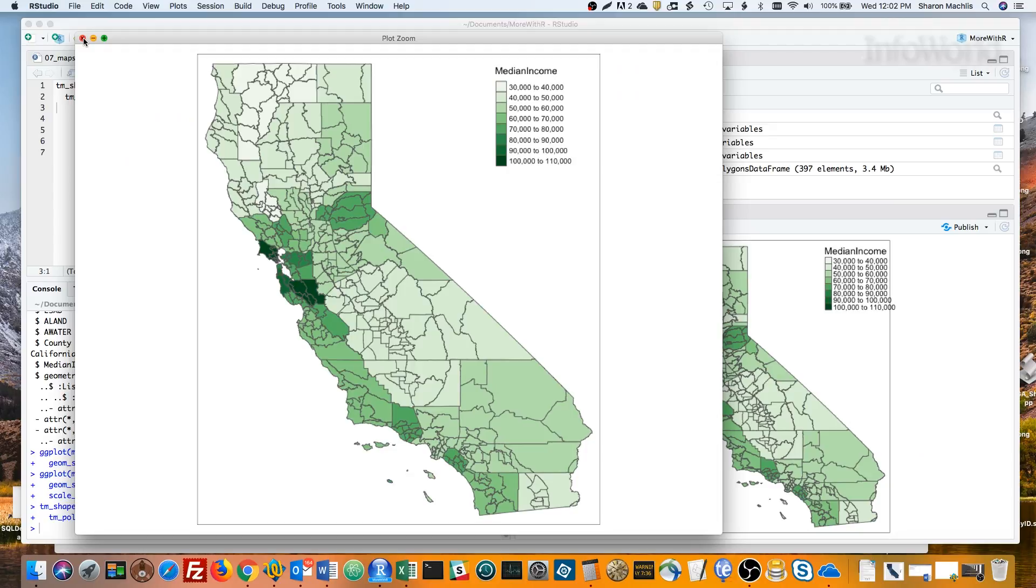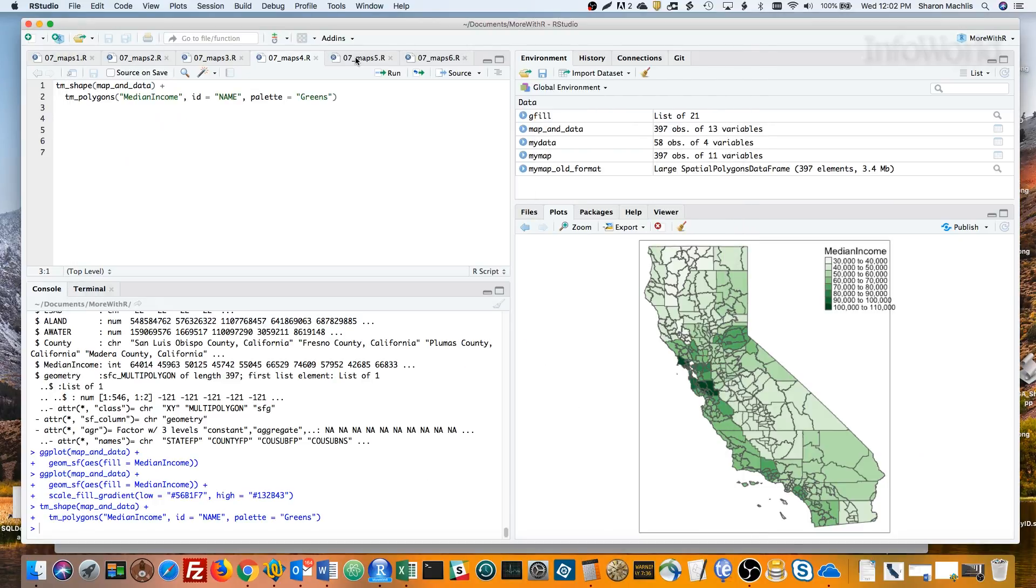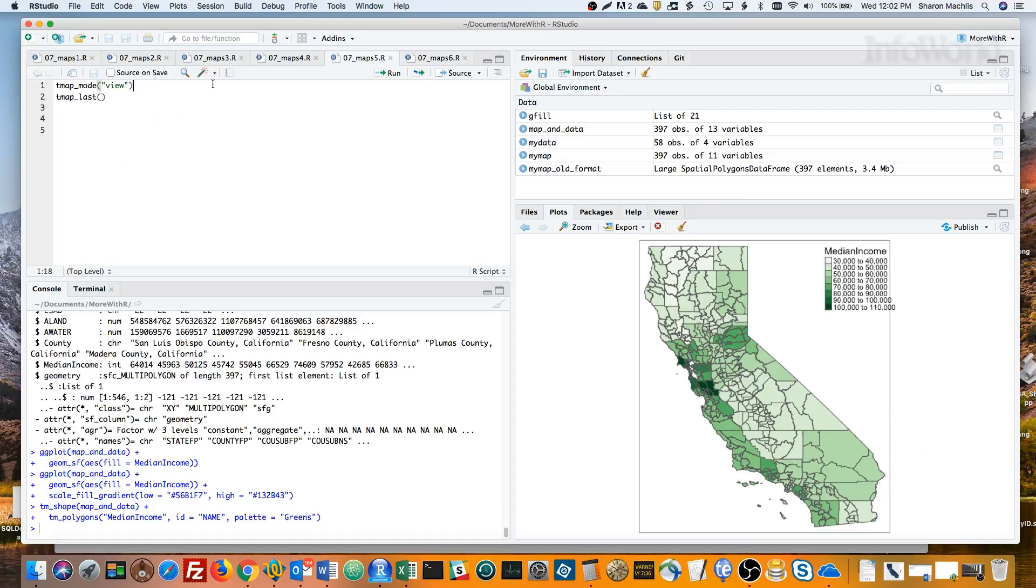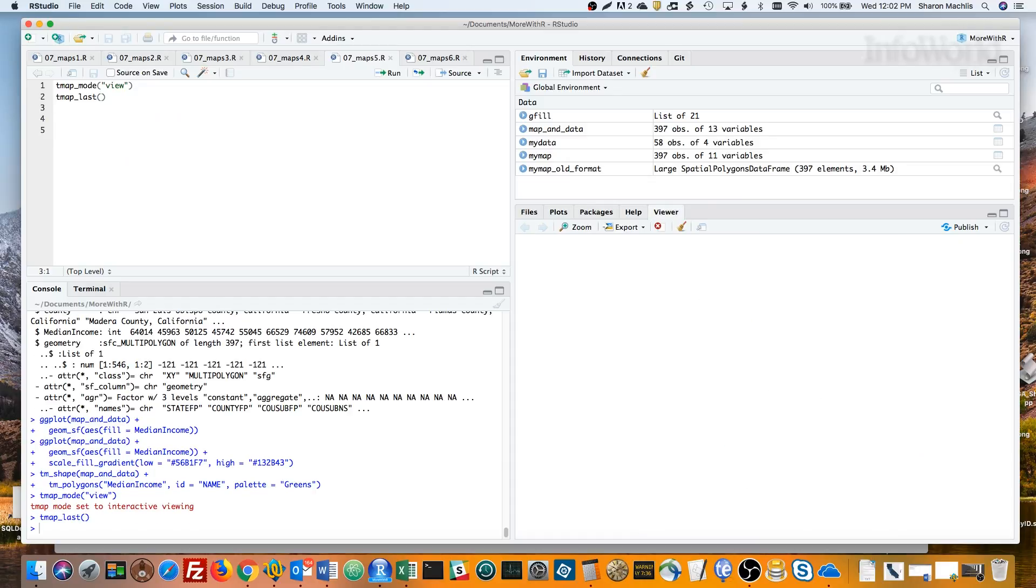And we've got a nice static map. But it gets cooler, because I can turn that map into an interactive JavaScript map with two lines of code. The first line here sets tmap viewing mode to view, which is tmap speak for interactive. The second line redraws the map I just made. I'll need to open this up in a browser so you can see it.